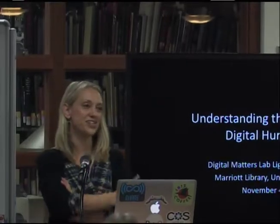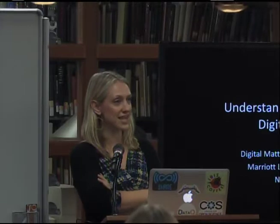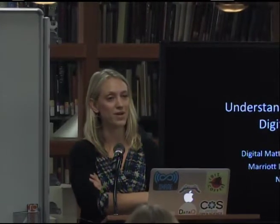Welcome everyone to the Understanding the Language of the Digital Humanities Lightning Talk. I'm Rebecca Cummings, the Research Data Management Librarian here at the Marriott Library.